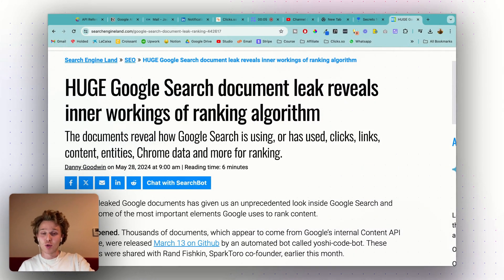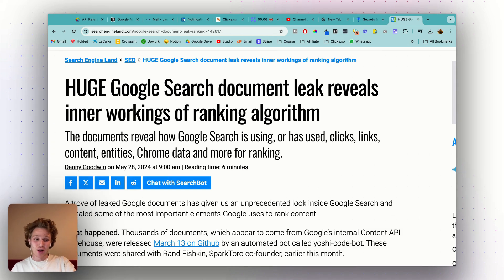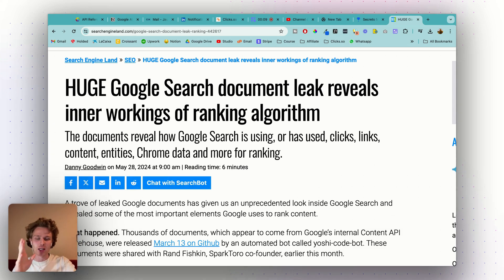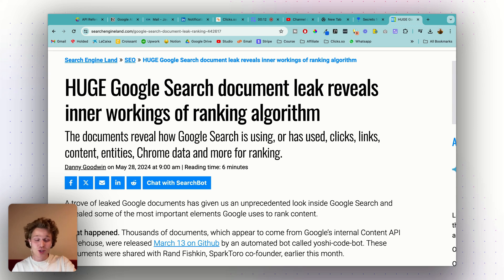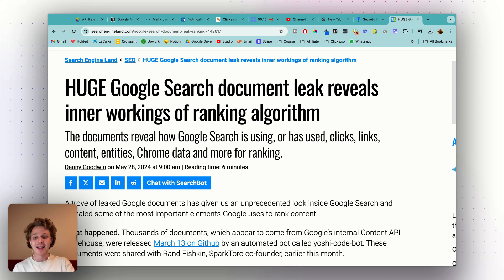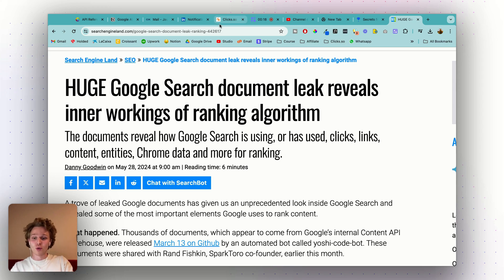What's up guys, not sure if you heard, but there's been a pretty big Google search algorithm leak. Someone shared with Rand Fishkin, one of the co-founders of Moz and one of the OGs in the space, what looks like a massive document revealing Google's internal search engine operations.